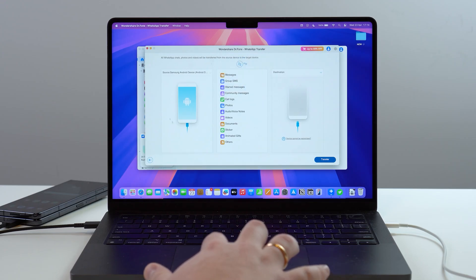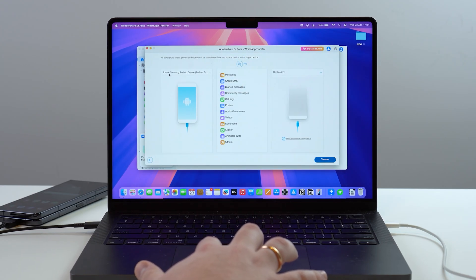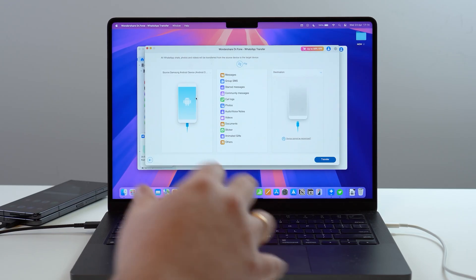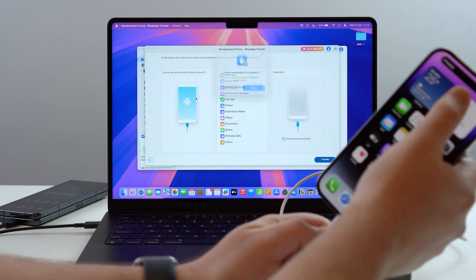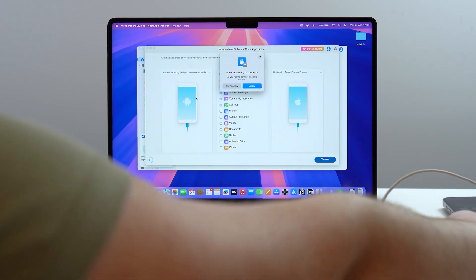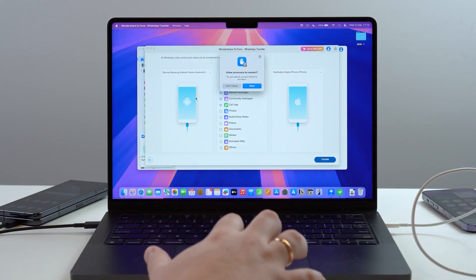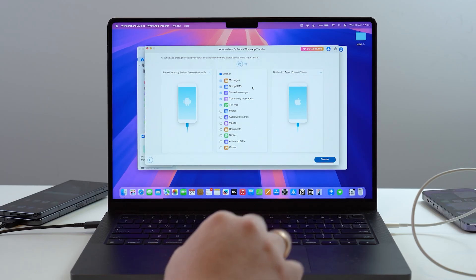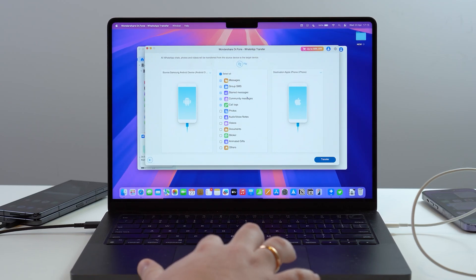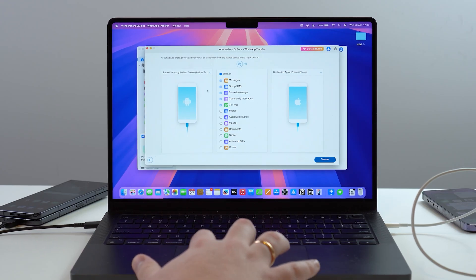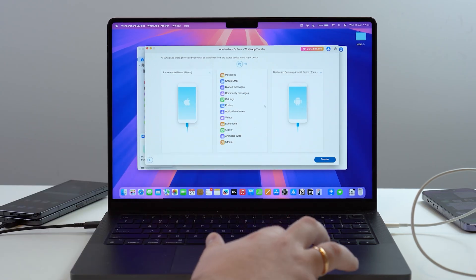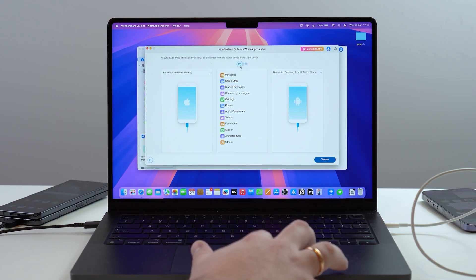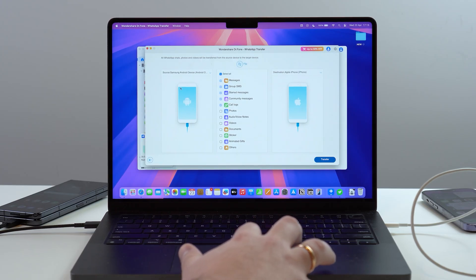Allow the accessory to connect. The Android shows up as the source — a Samsung Android device — and our iPhone will be the destination. Plug it in and allow as well. Make sure this is correct for you. If you're going from iPhone to Android, you can flip the source and destination. In our case, Android is the source and iPhone is the destination, which is perfect.